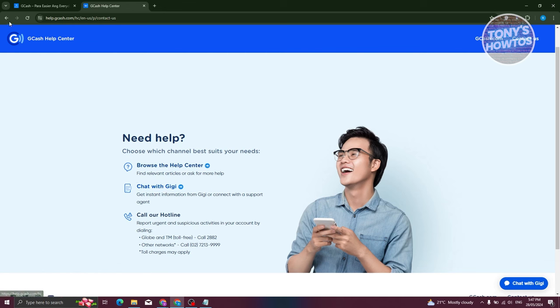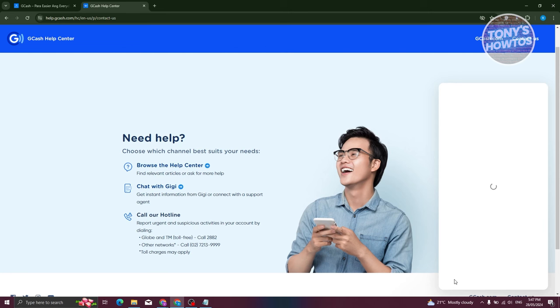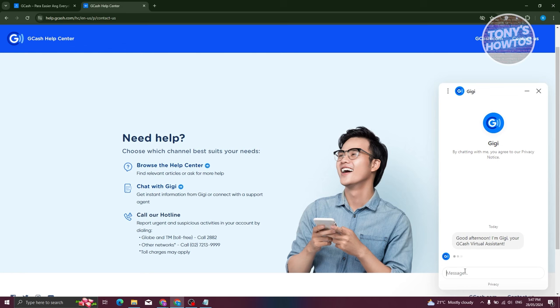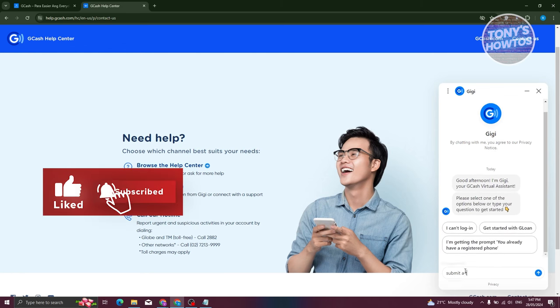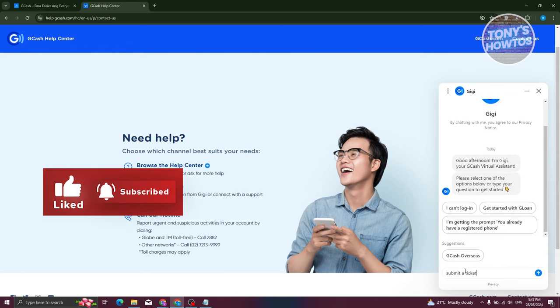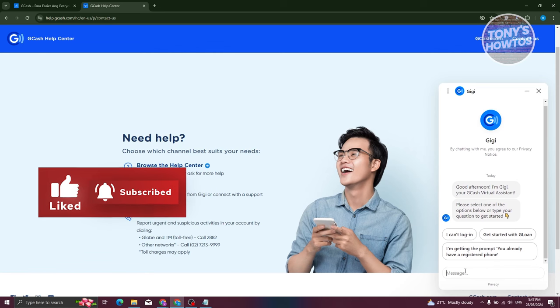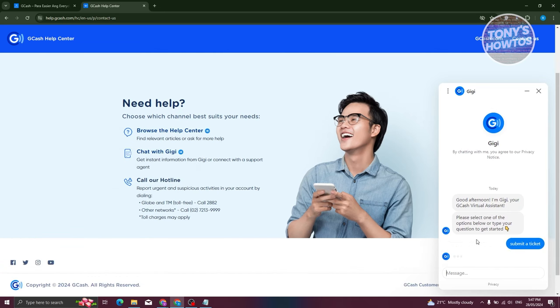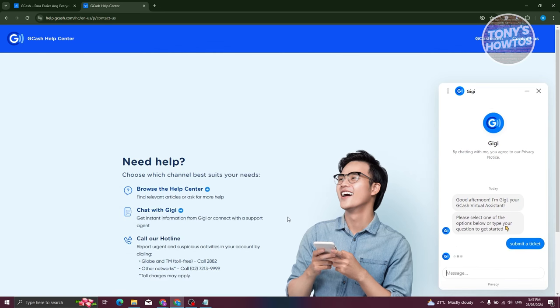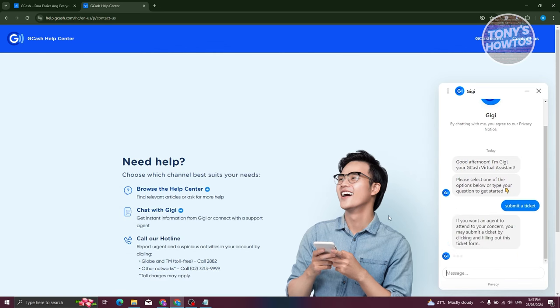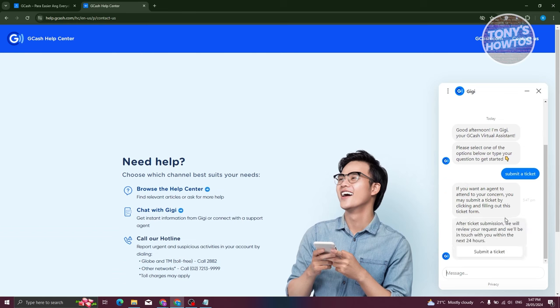Now typically at the bottom right you have the Chat with GG. Go ahead and click on it. And from here what we need to do is we need to actually say that we want to submit a ticket. So in this case, let's just say submit a ticket and just press on enter. And from here it should give you the option or button that says Submit a Ticket.